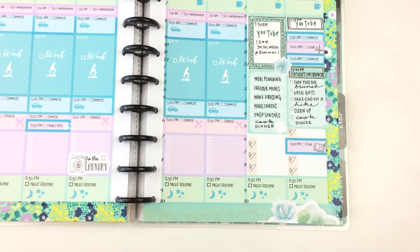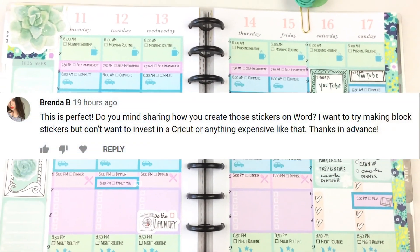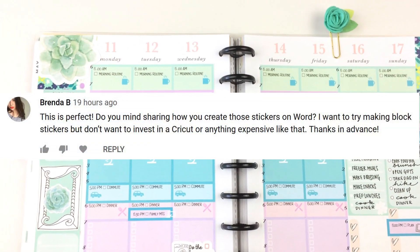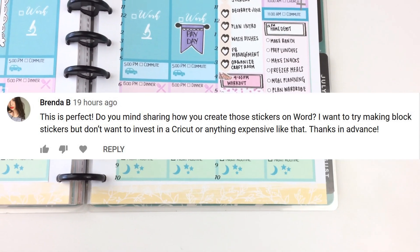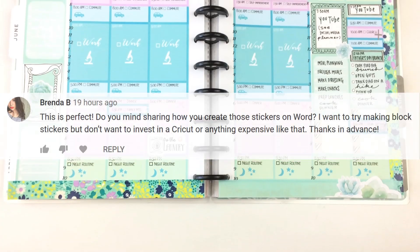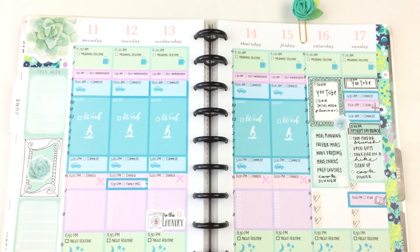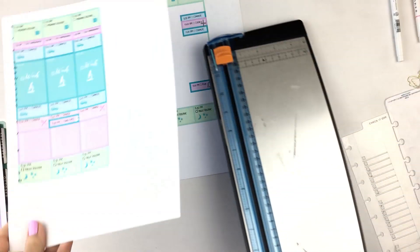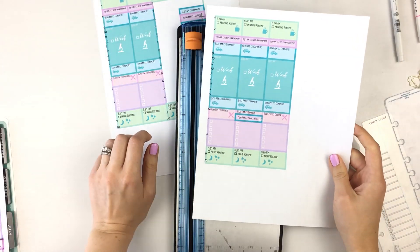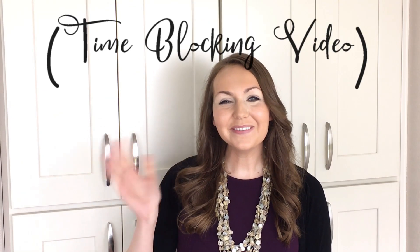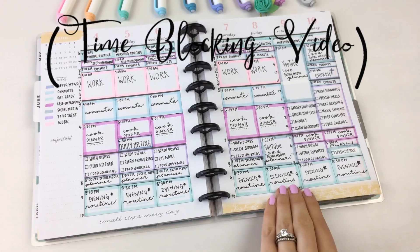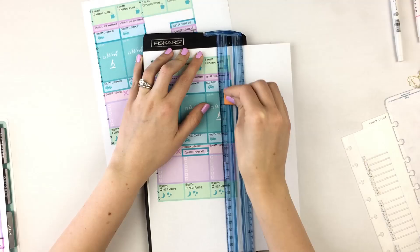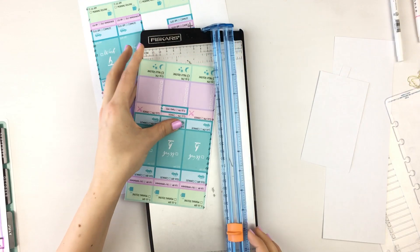Last week, Brendan B. asked if I could share how I created the stickers on Microsoft Word that I showed in my time blocking video. If you haven't seen the time blocking video yet, I definitely recommend watching it before this one and I'll link that in the description down below for you.